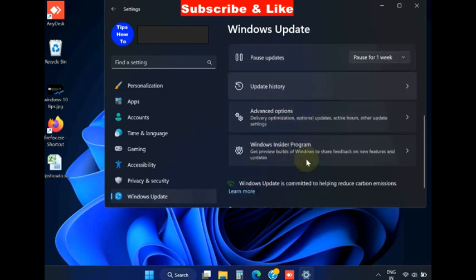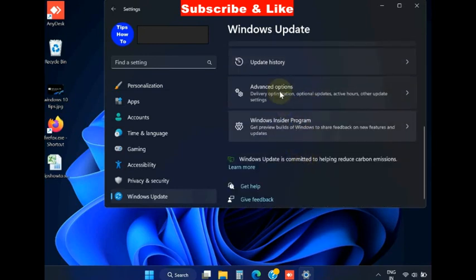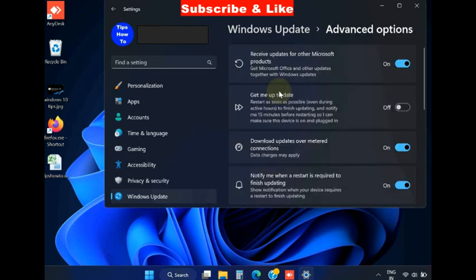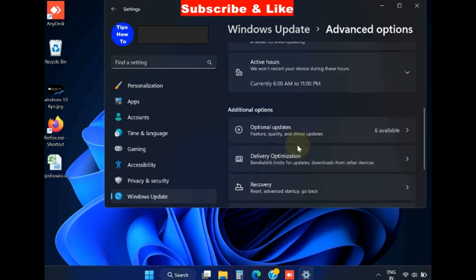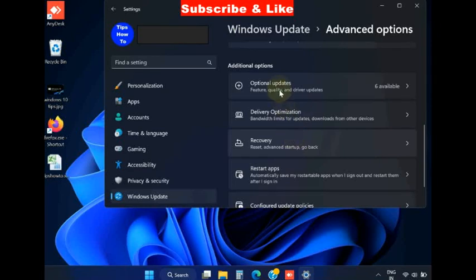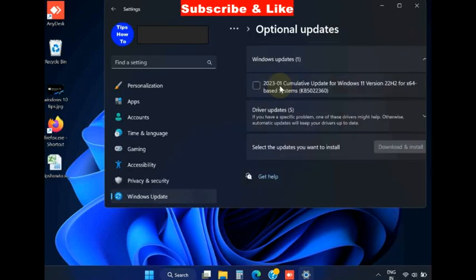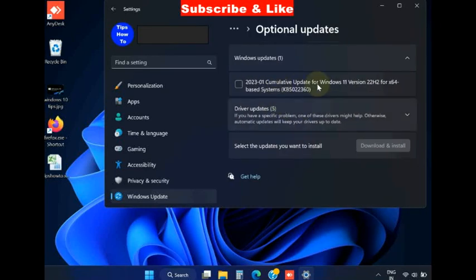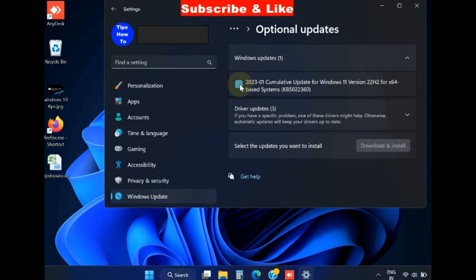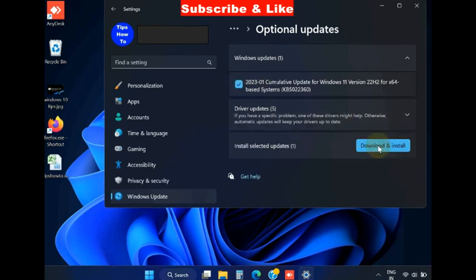Thereafter scroll down and you will find the option advanced options. Click on it, scroll down and you will find the option optional updates. If any optional updates are available, download and install them to fix this issue.